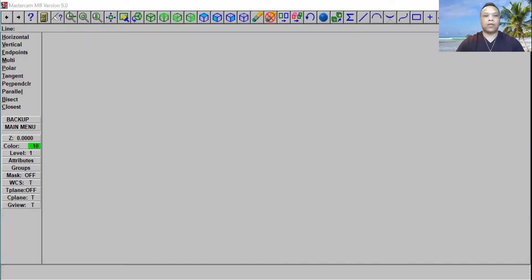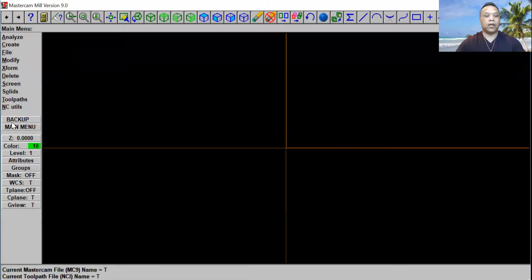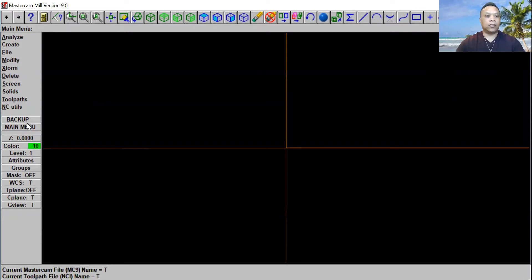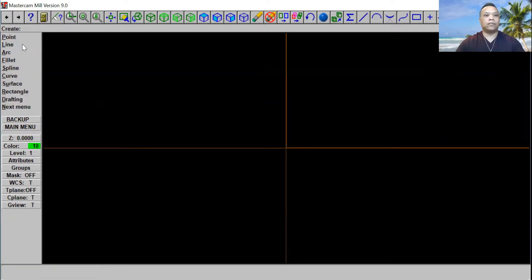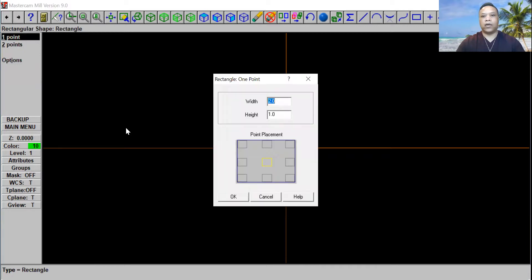Let's go to main menu. Now go ahead and click on F9. Let's go to main menu and click on Create, then click on Rectangle and click on One Point. Now we're going to use 50 by 50.